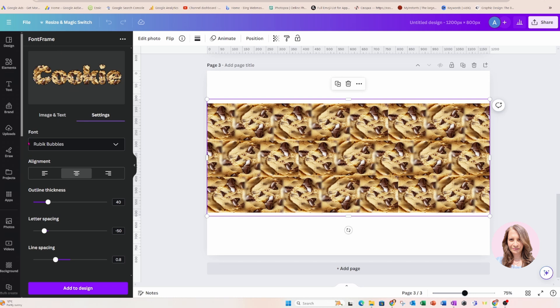Okay, underneath the font is alignment and you can center align, you can left align or right align. Now, I've only got one word, so it doesn't make sense for me to choose any of these really.